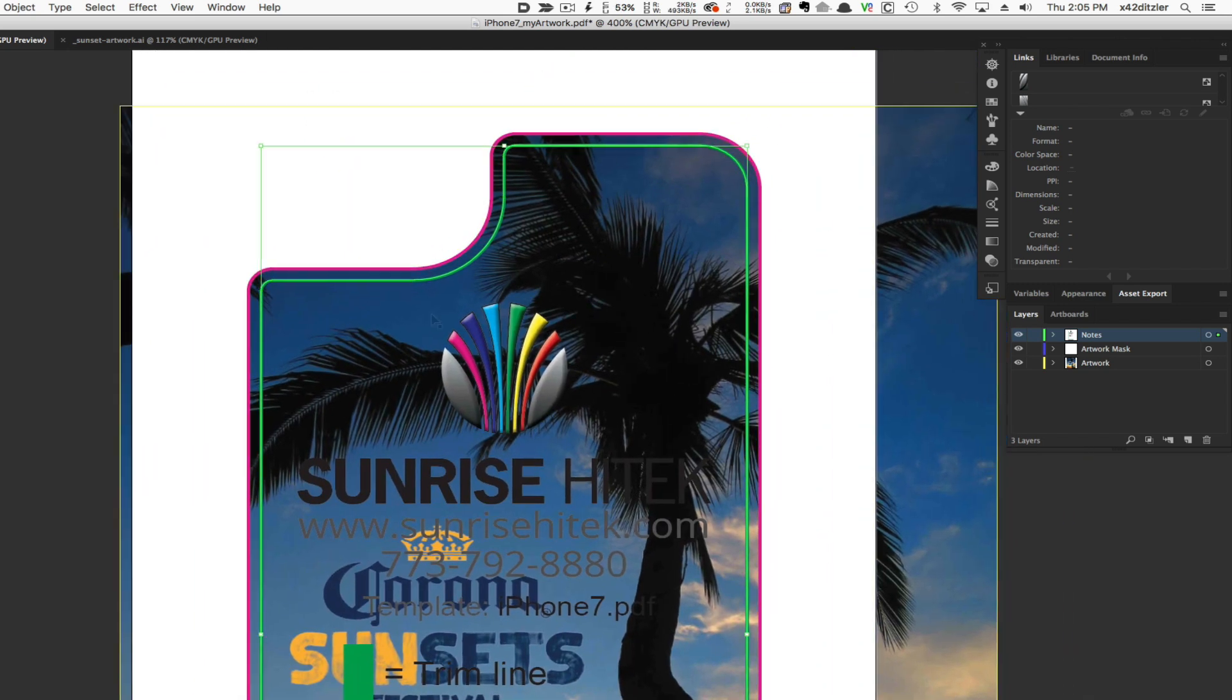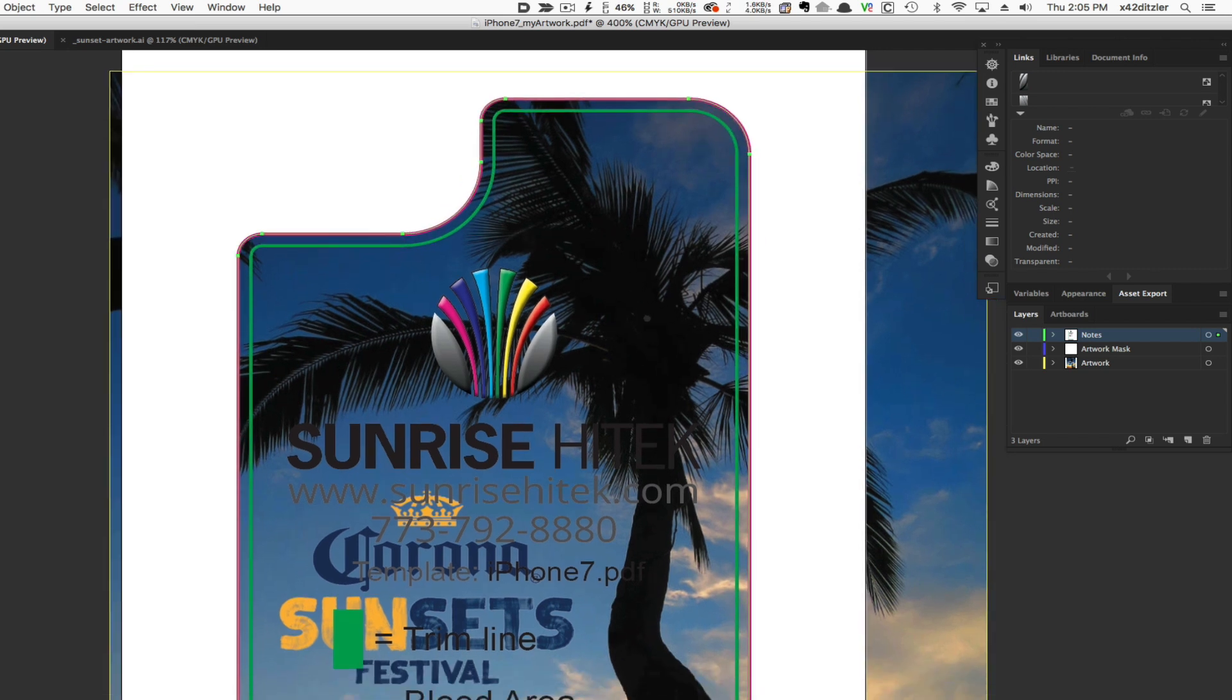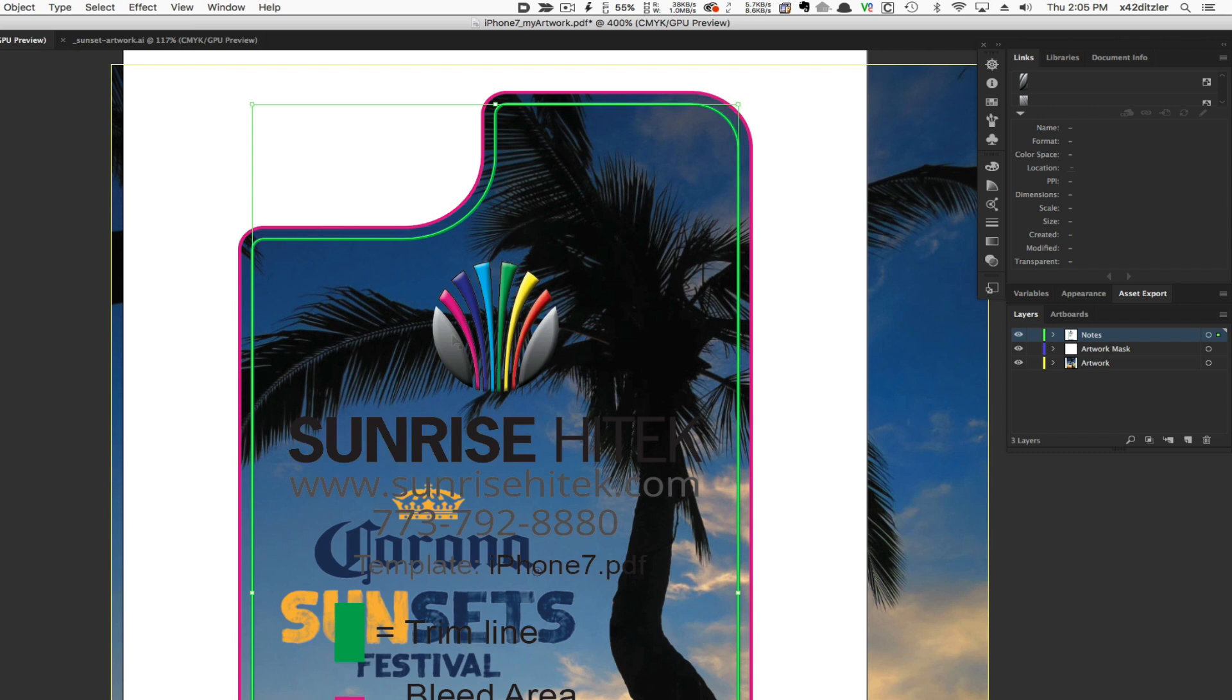The artwork for the case will be the area inside the green line. If you have any critical artwork too close to that line, you might want to move it further inside.